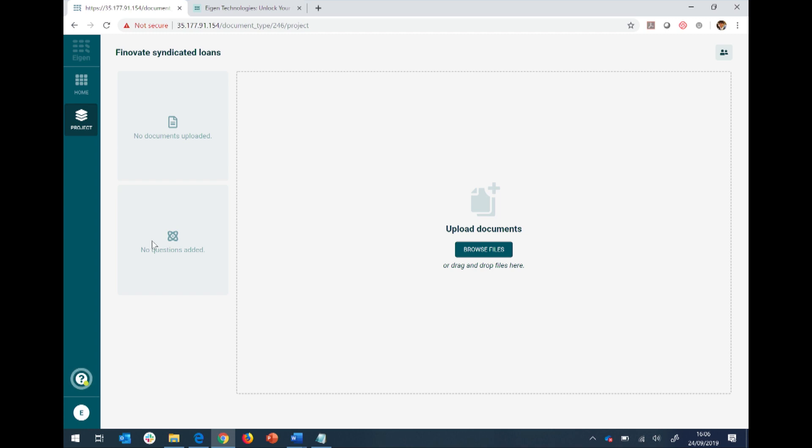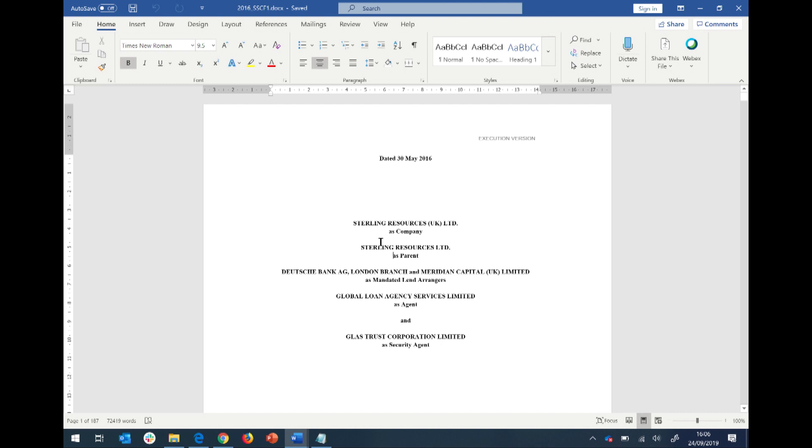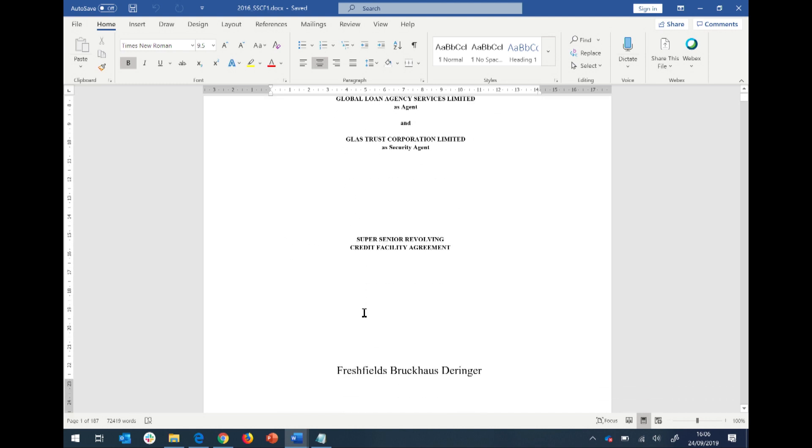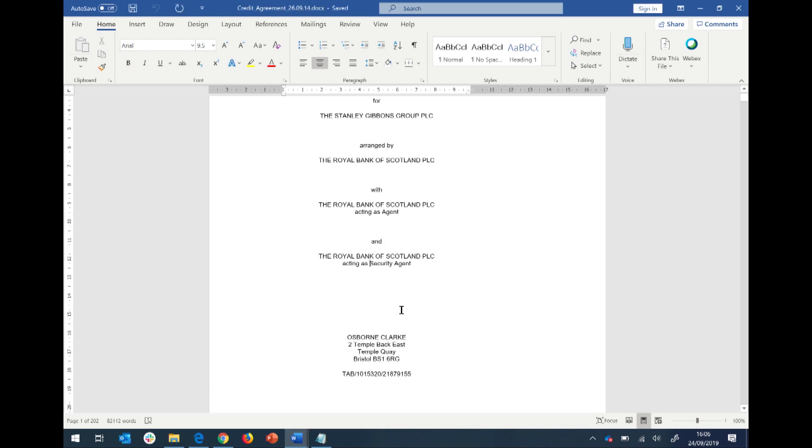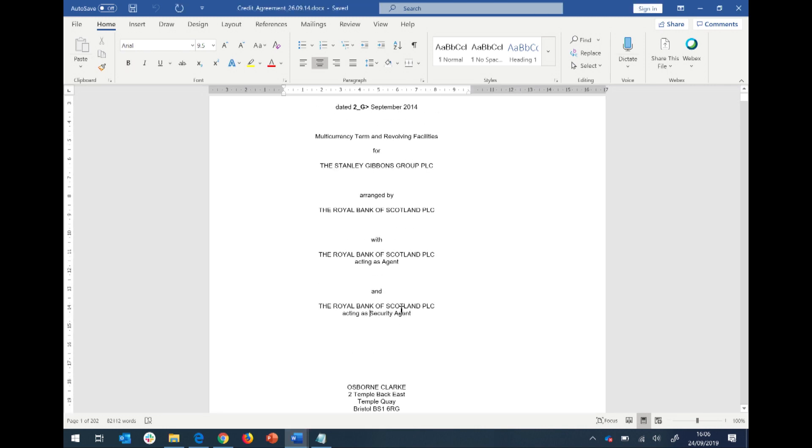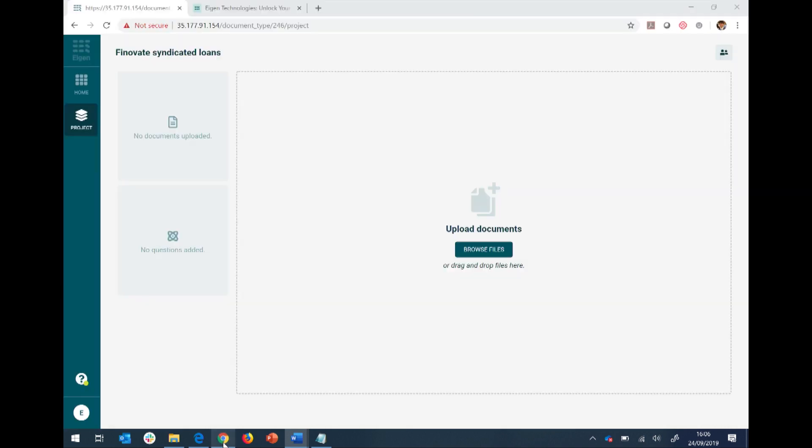And what I'm going to teach the machine today are syndicated loans. I'm sure many of you have seen these before. They're fairly nicely negotiated. This one's by Deutsche Bank, written by Freshfield. This one looks completely different, issued by Royal Bank of Scotland, written by Osborne Clark. All public, just to be clear here.